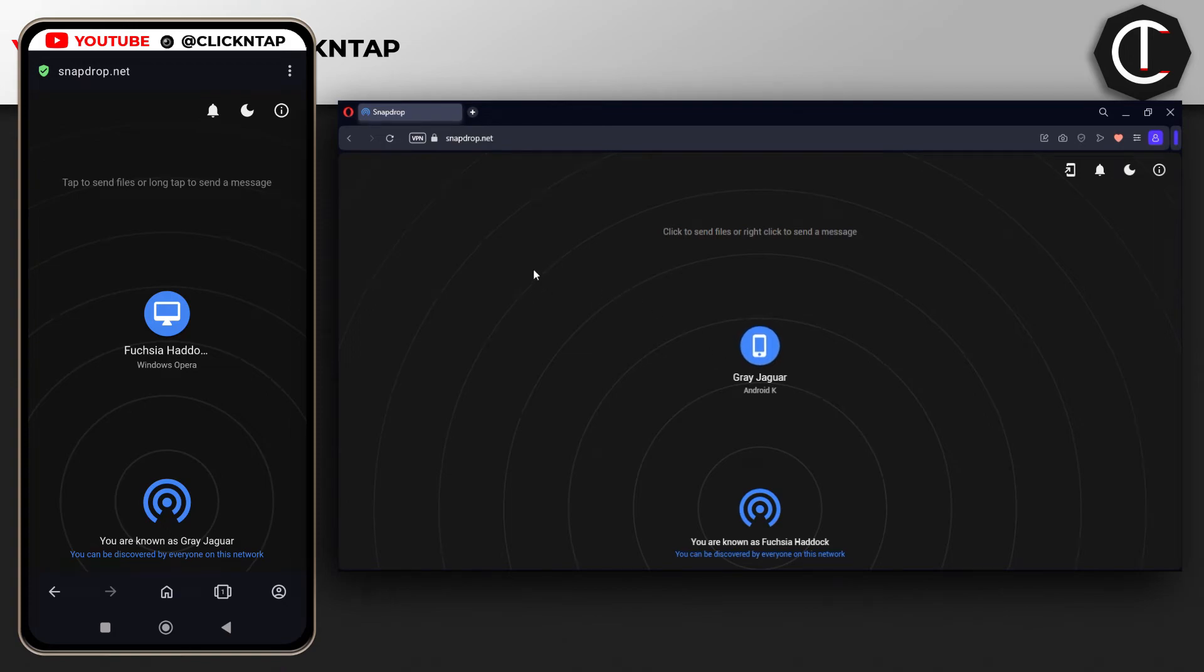In this video I'll be showing you how to use snapdrop.net. This website is used for wireless file transfers, and you're going to need both devices that you want to transfer files between to be connected to the same WiFi network.